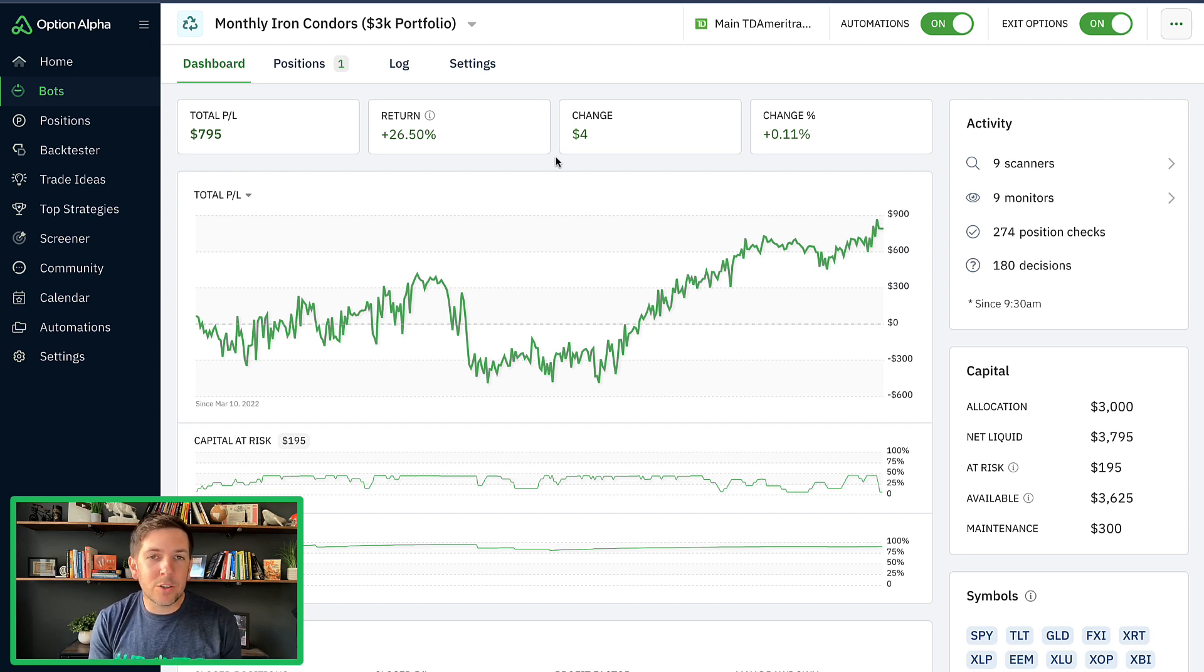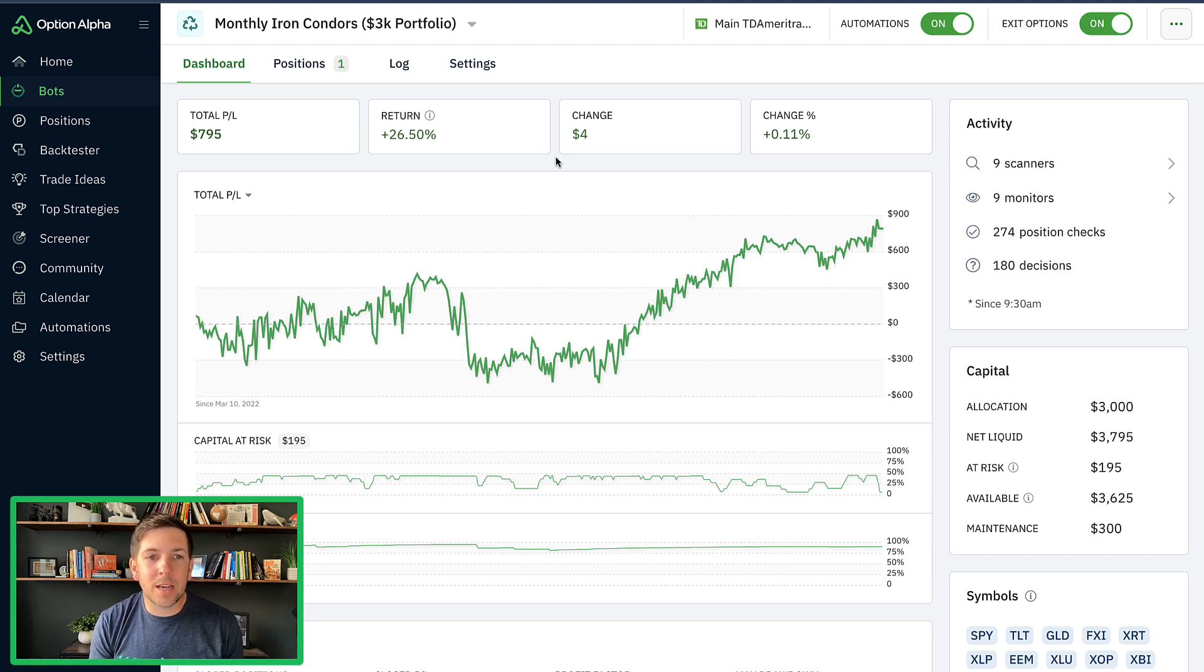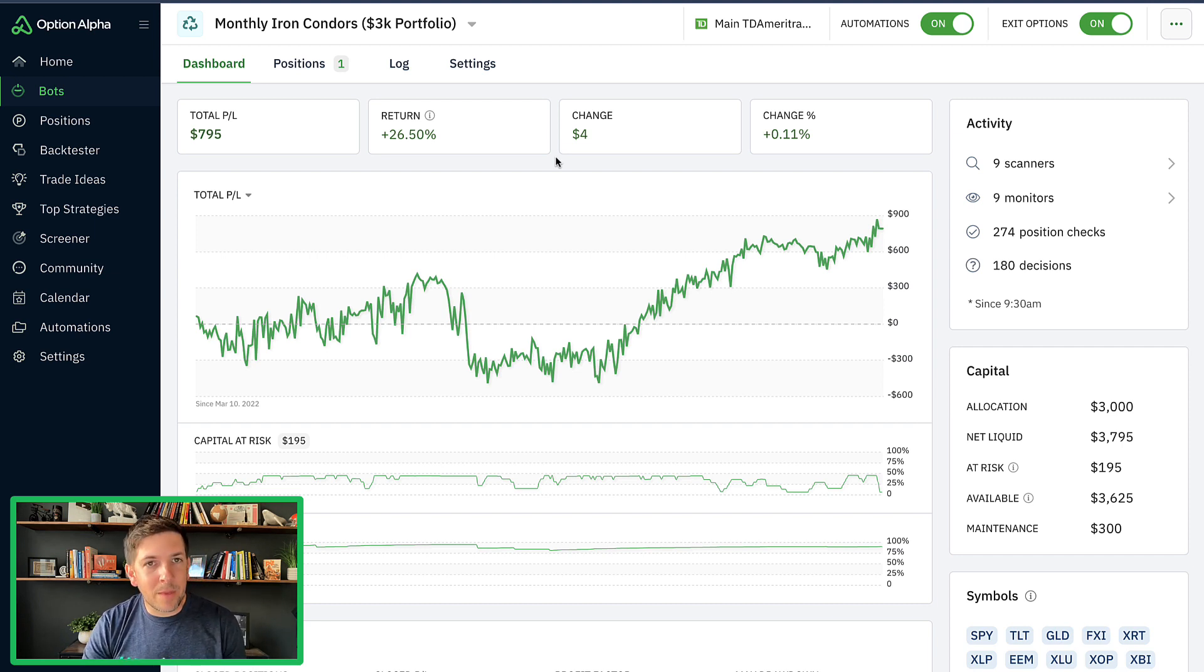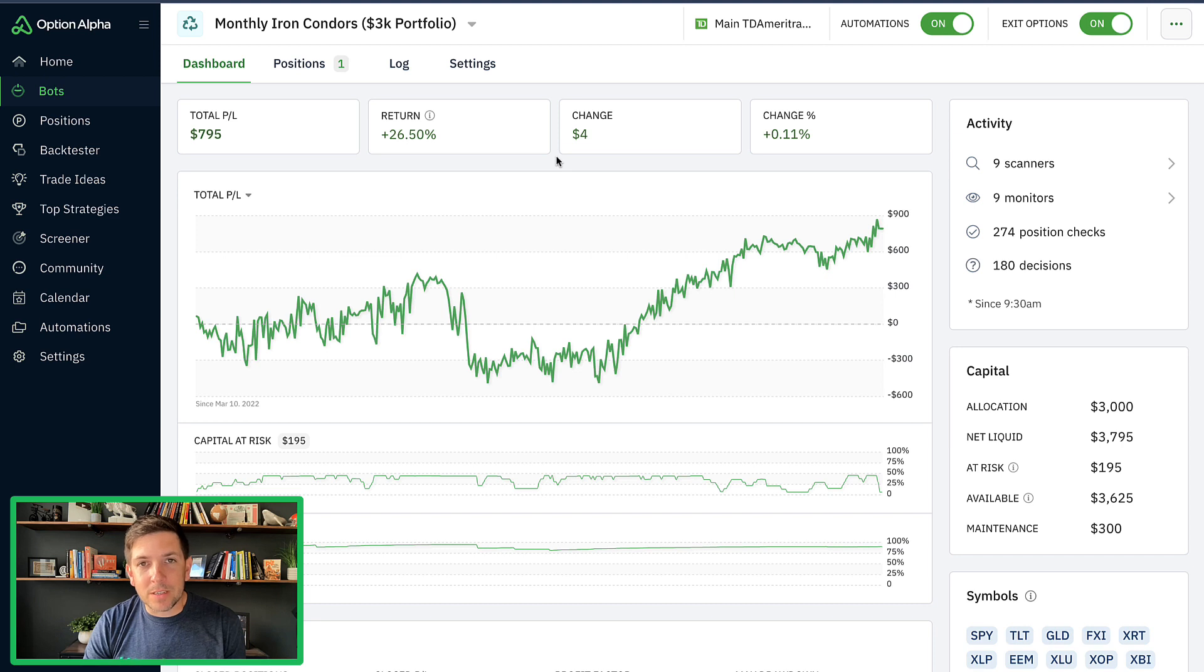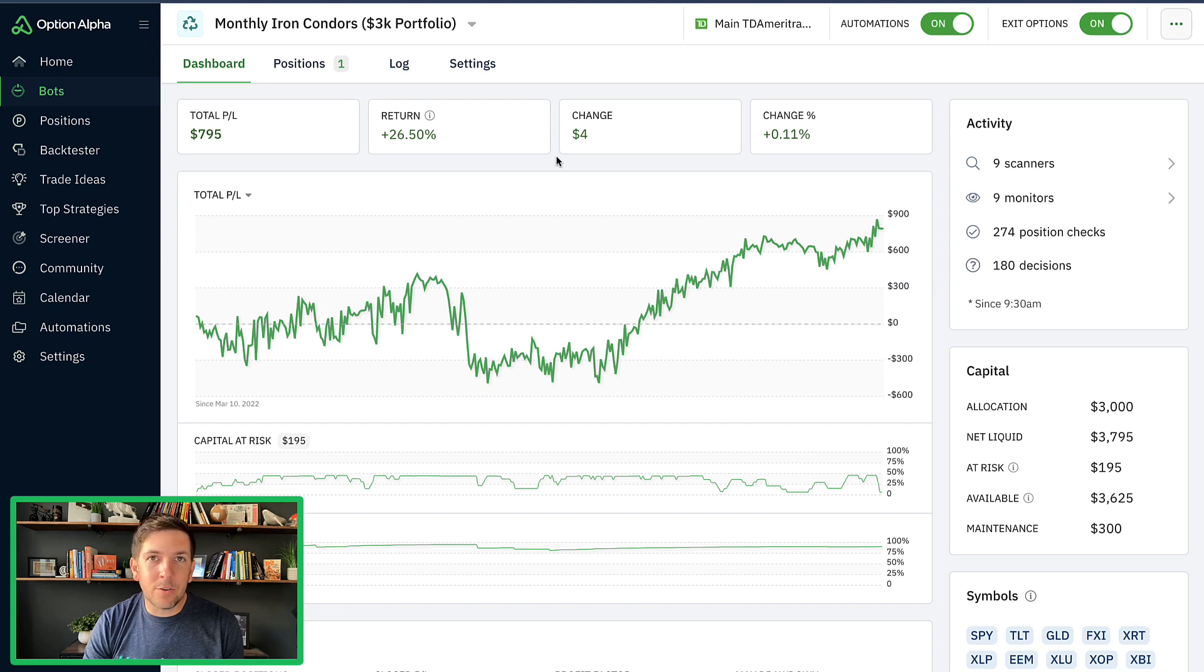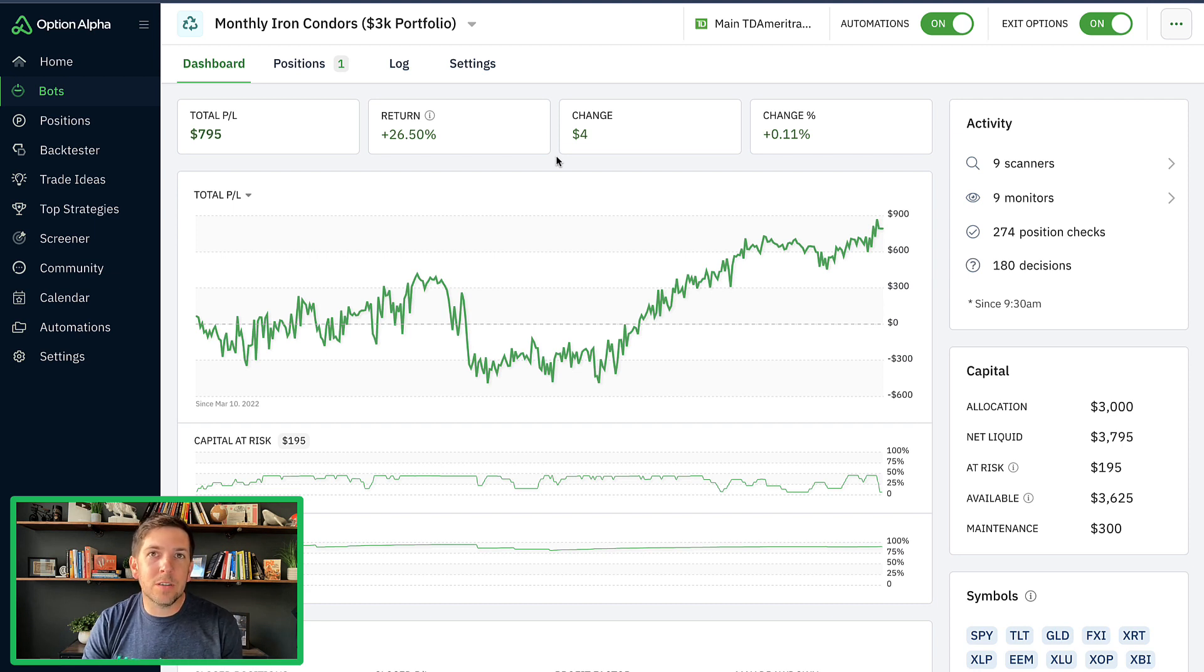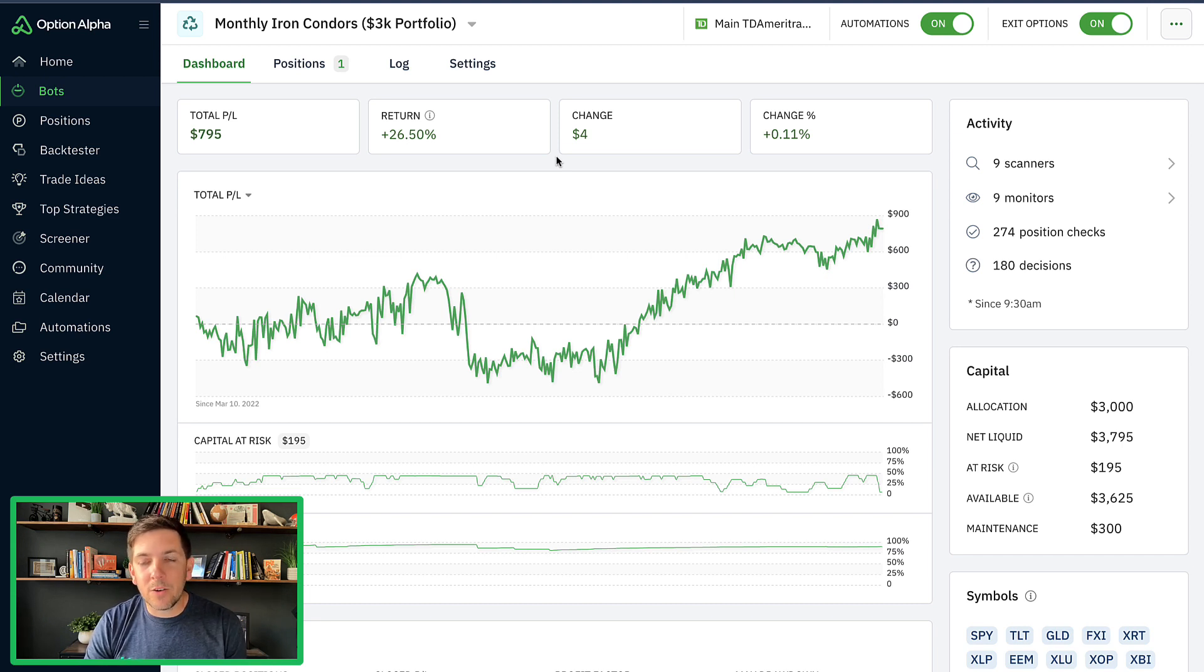I wanted to show you guys where we're at here with this monthly Iron Condor portfolio. This is one that we've been doing for quite a long time now. It's been running since March of 2022. I haven't made any manual trades in this. It's been totally automated trading in this particular bot template. It's one of my favorite ones. It's been a core stable bot for me that I like checking and running. It's modeled on a $3,000 entry portfolio.